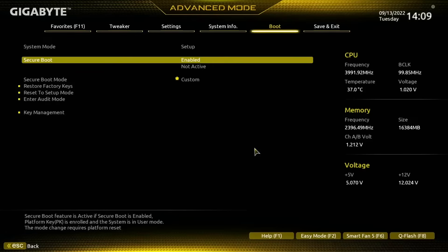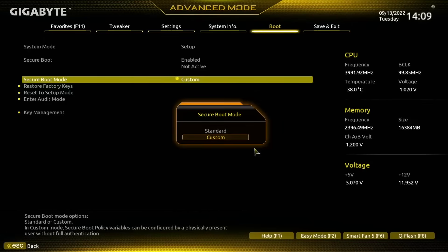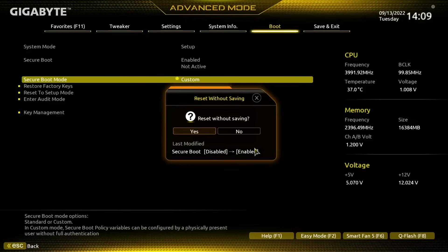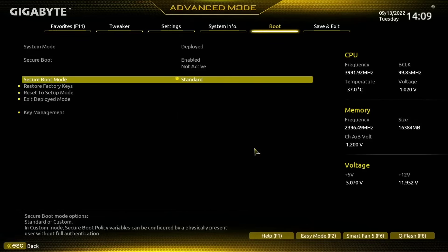What I actually want to do is come down to the Secure Boot mode or the User mode and change this to Standard, and then I'm going to press yes here. It does tell me do I want to reset without saving, which I don't want to do. It's an odd message to pop up, but I'm going to press no there.